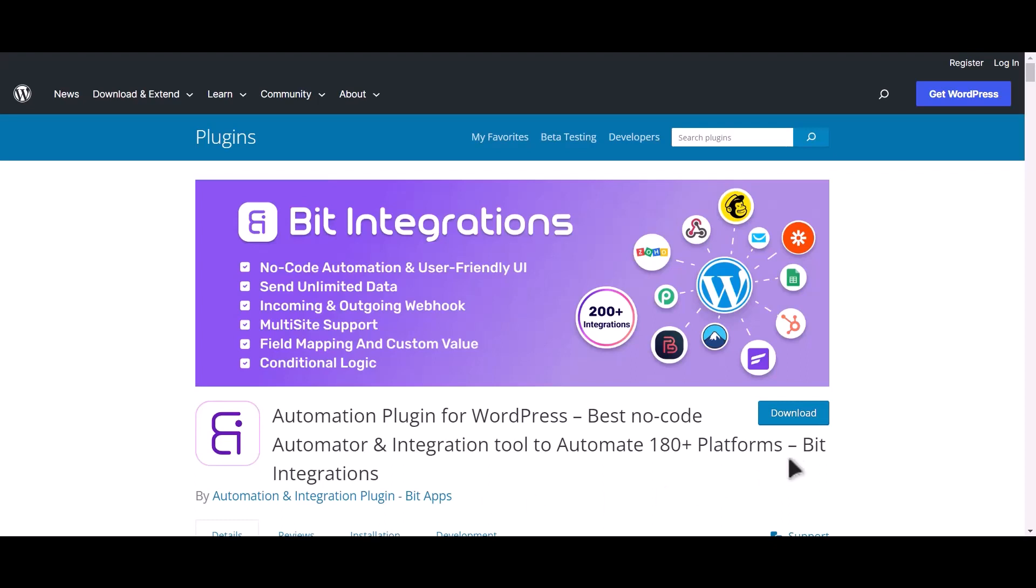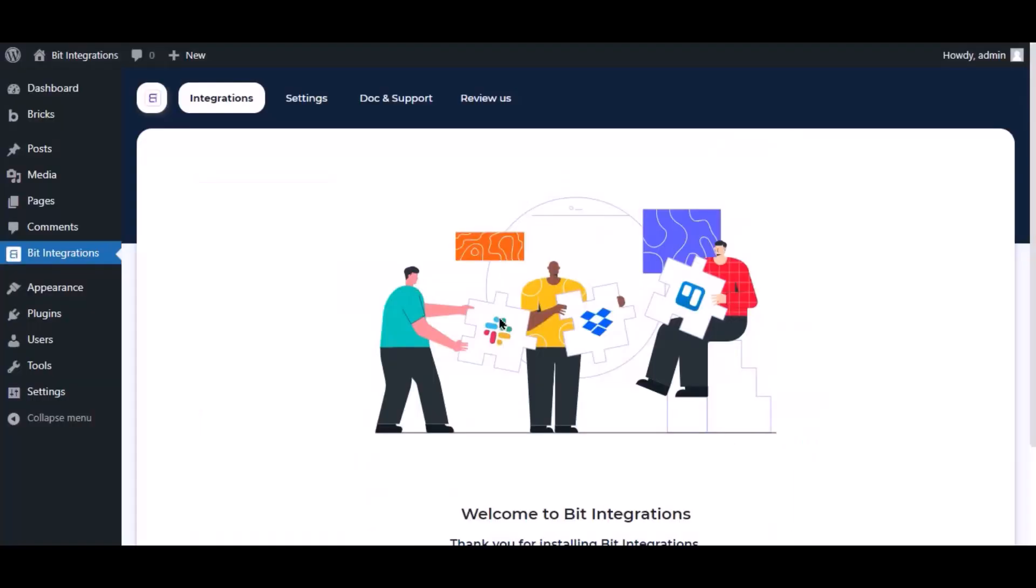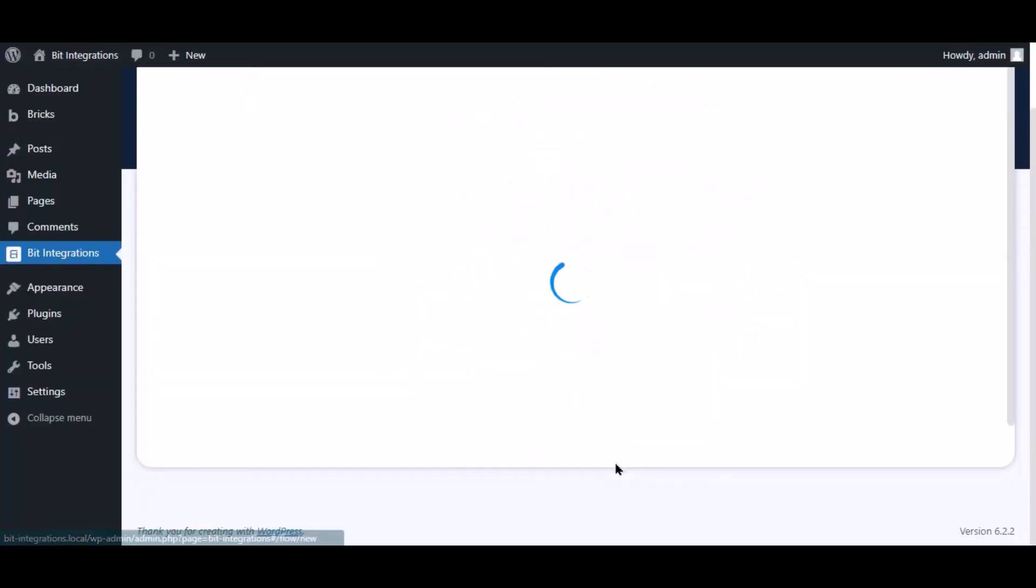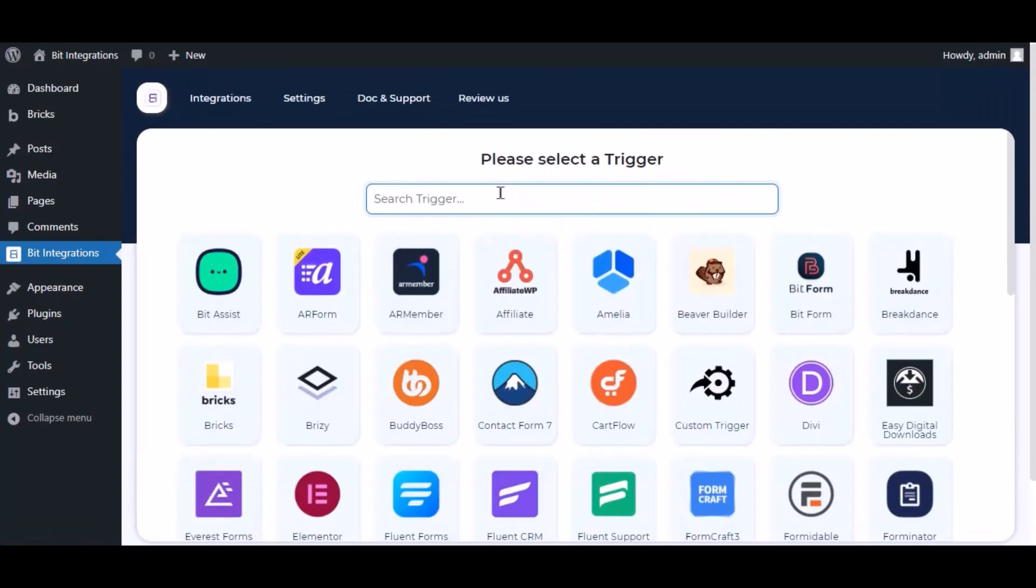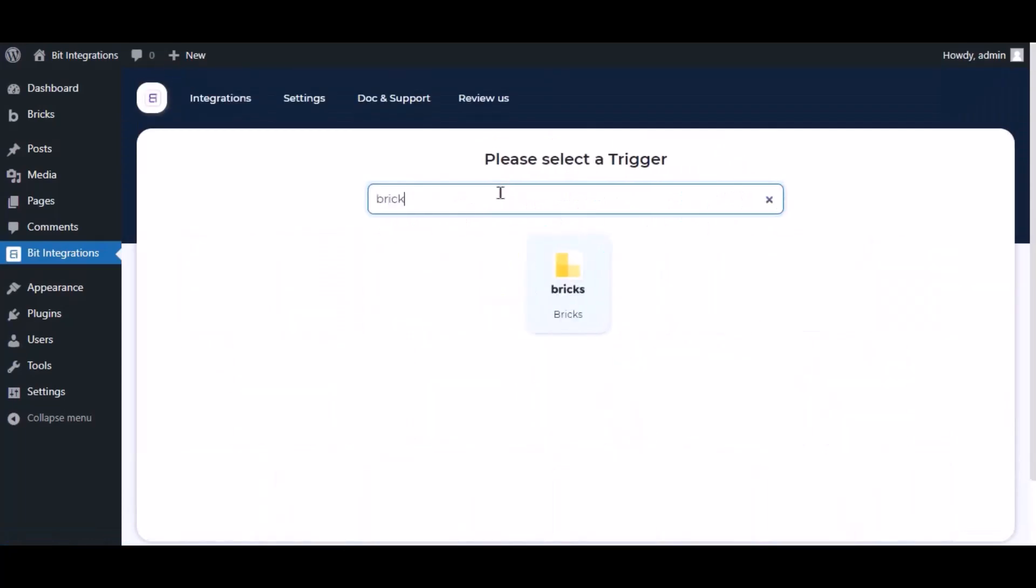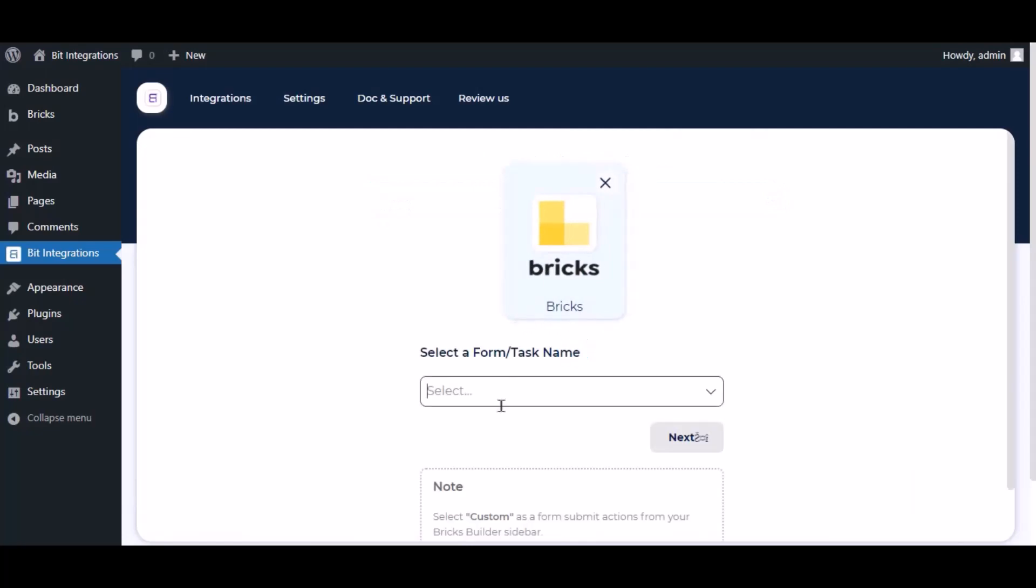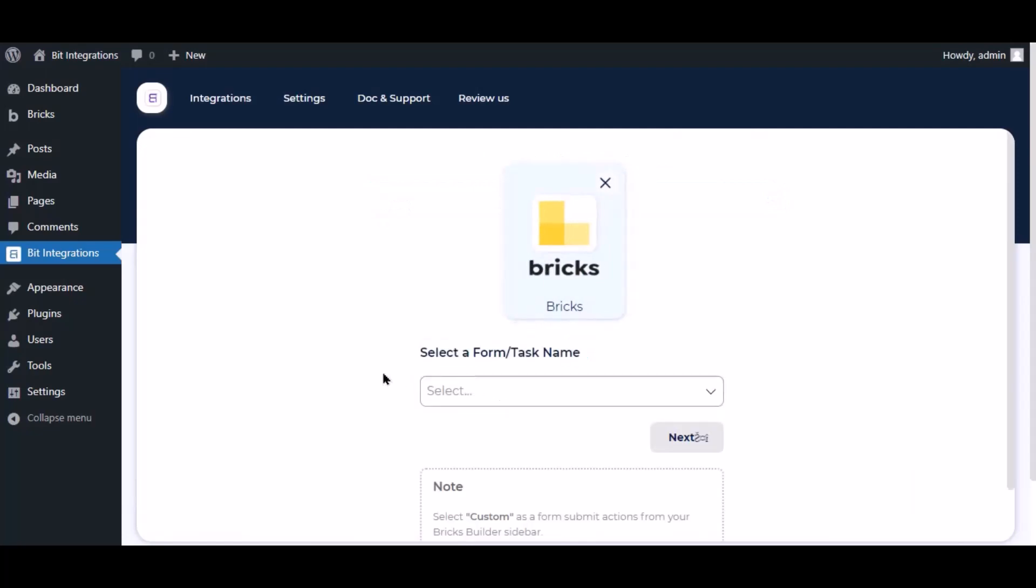I am utilizing the Bit Integrations plugin to establish a connection between these two platforms. Let's go to Bit Integration dashboard, click create integration, and search and select trigger which is Bricks. To successfully integrate with Bricks, select custom from the forms action setting.